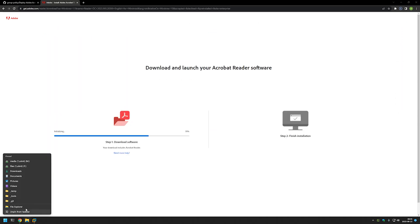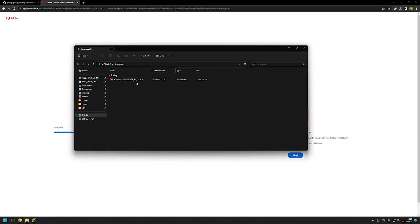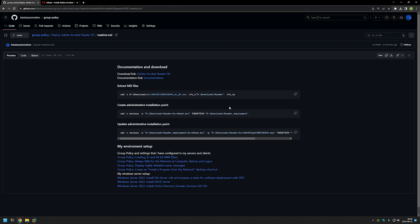Now we can go to our downloads folder. As you can see we have our executable, and that's the first problem that we need to solve. Because when deploying software using group policies we need an MSI file, and we will be extracting an MSI file from this executable. So for that I will go back to my GitHub page where we have all the commands that I will be using in this video.